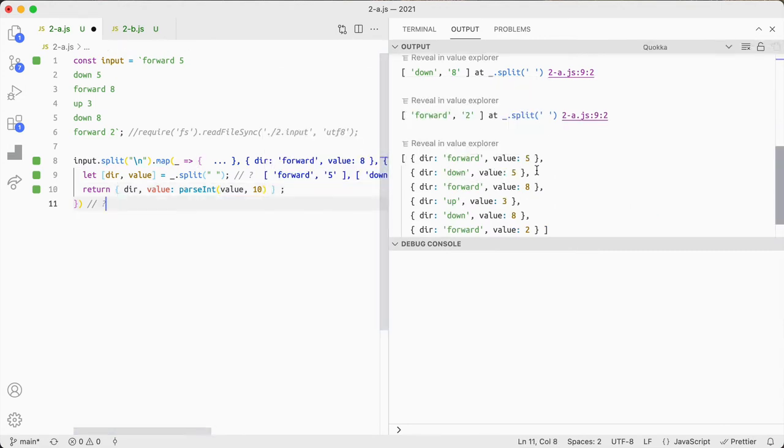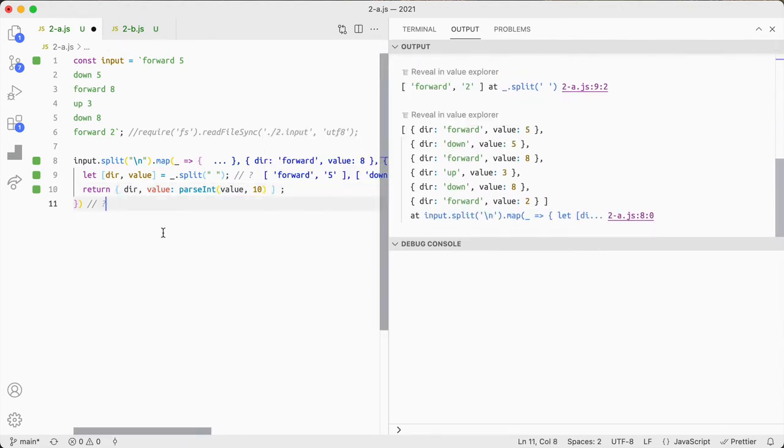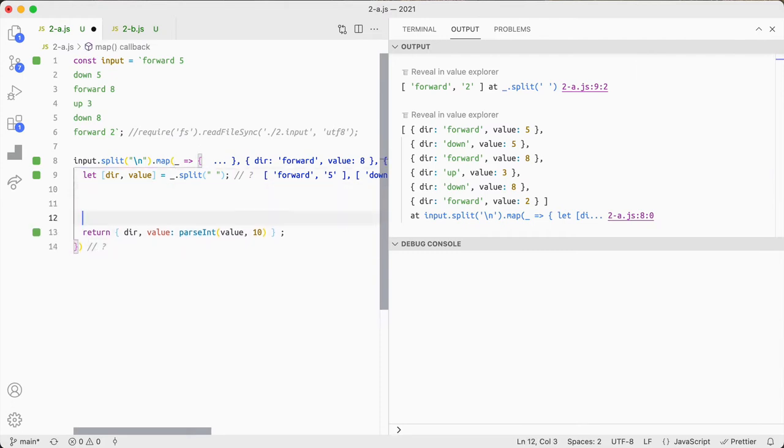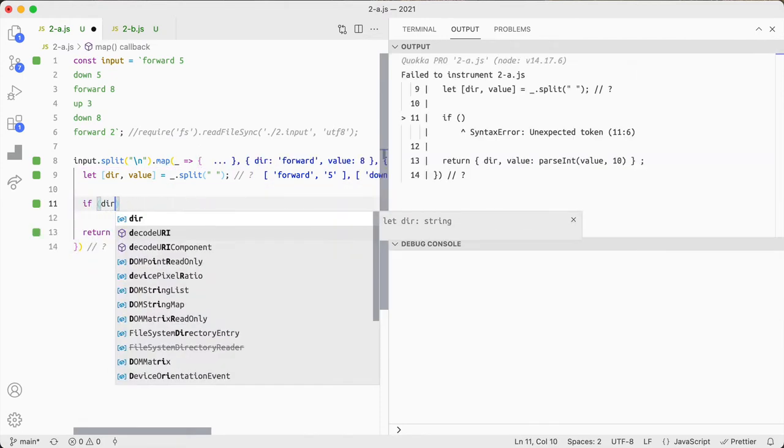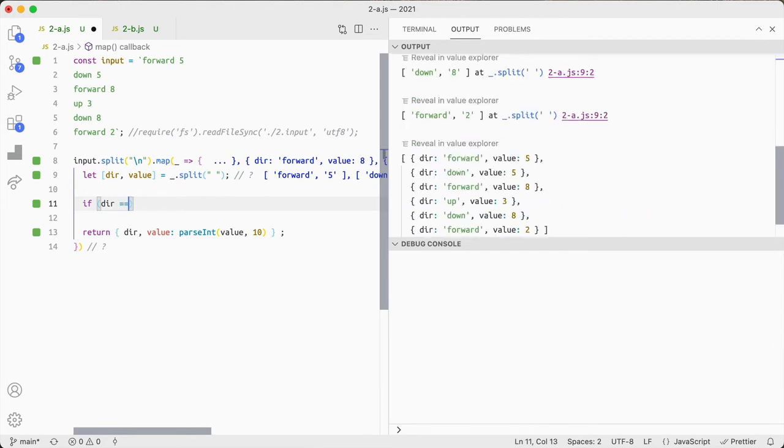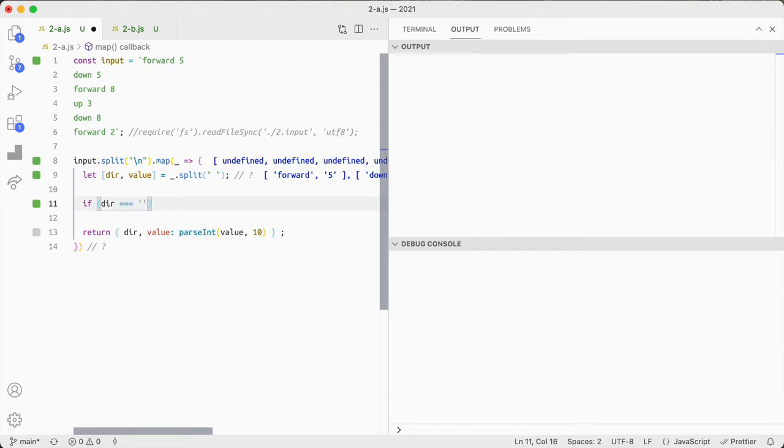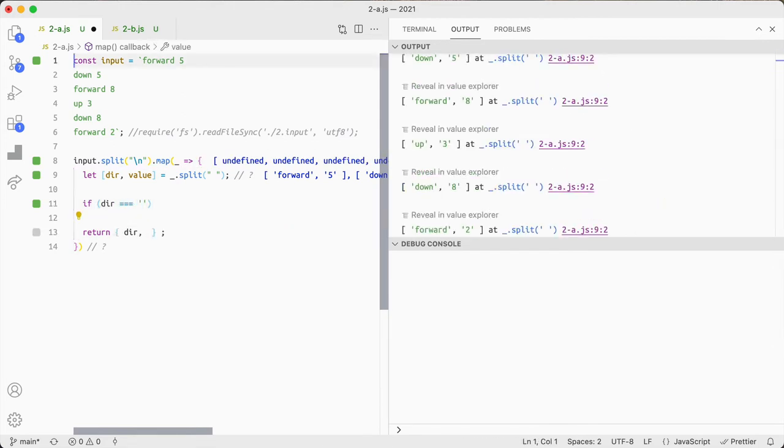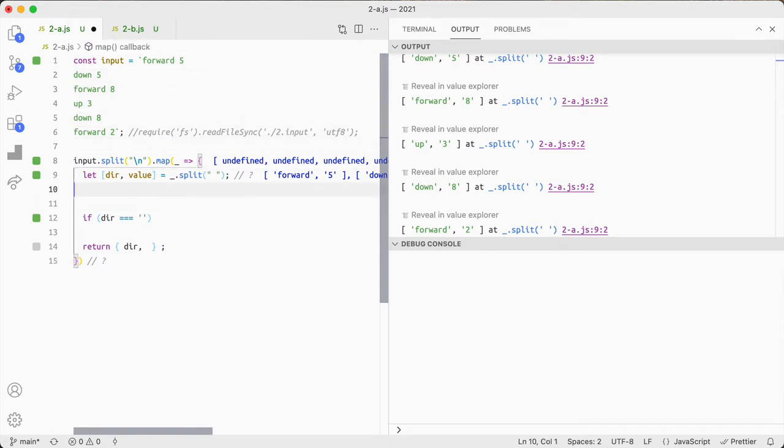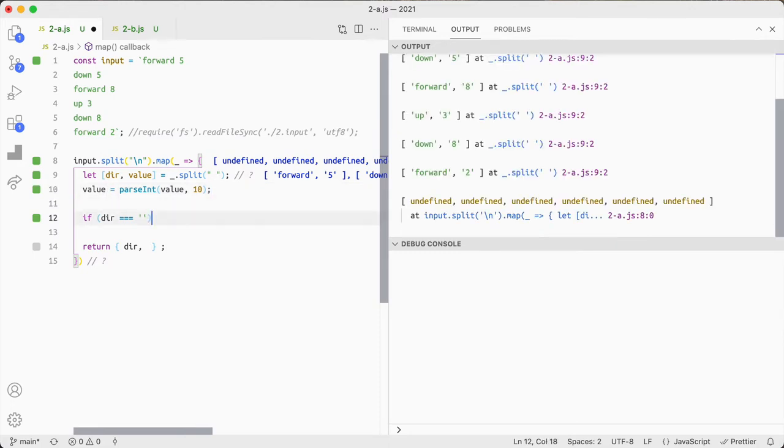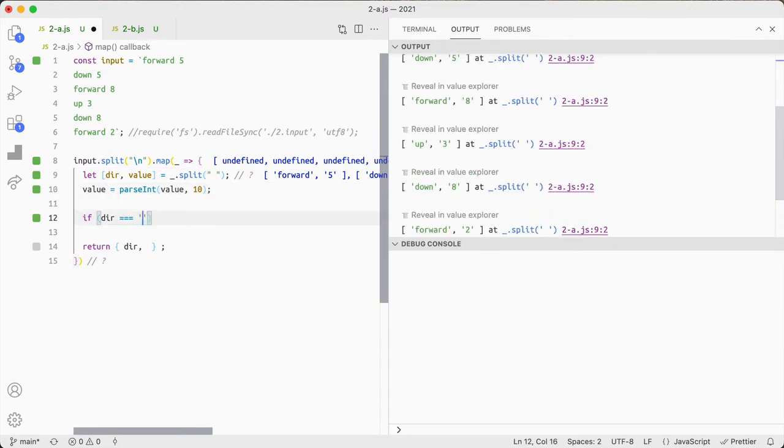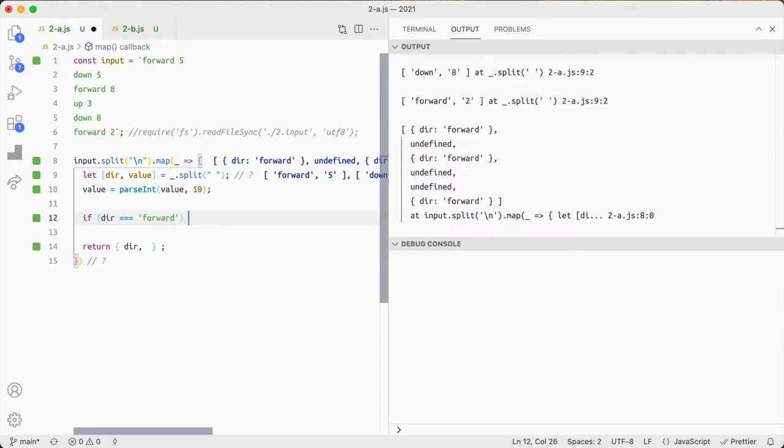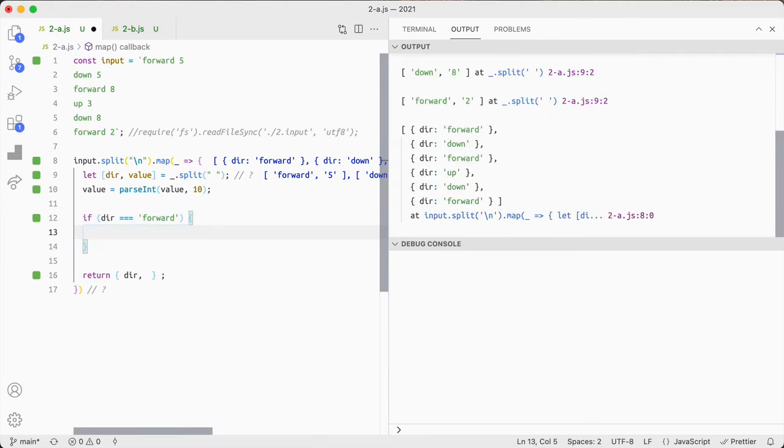So I can see those values are coming out and then I'm going to do if I can probably just map it here as I put in doing it further down. If direction is equal to let's change value here, so just doing a map rather than doing lots of chaining.